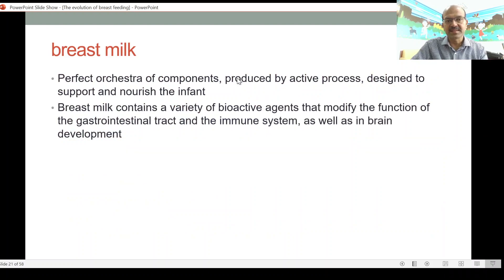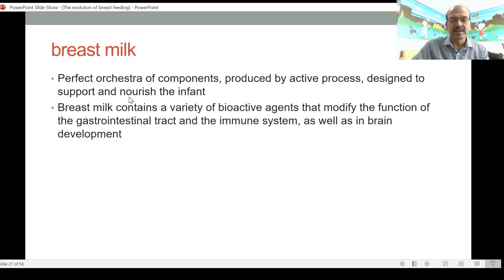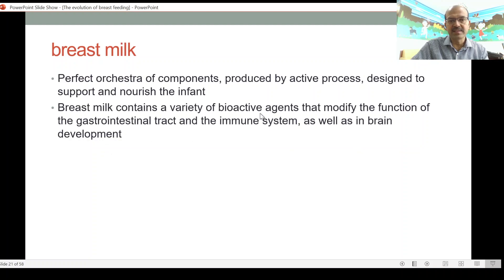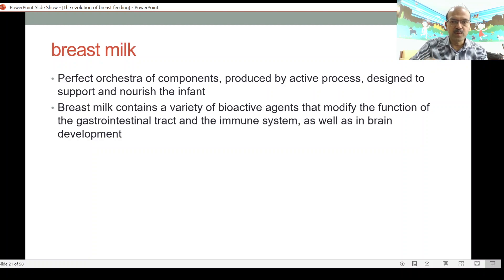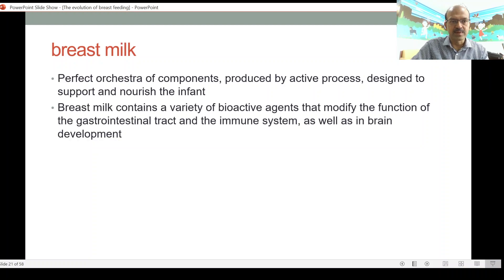Breast milk is a perfect orchestra of components which is produced by an active process. It is designed to support and nourish the infant. Breast milk contains a variety of bioactive agents that modify the function of the gastrointestinal tract, the immune system, as well as brain development. These bioactive components include proteins with immune functions, and hormone-like functions where they affect the baby's satiety regulation, appetite control, and so on.